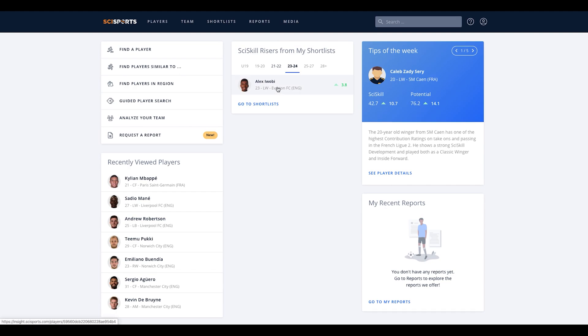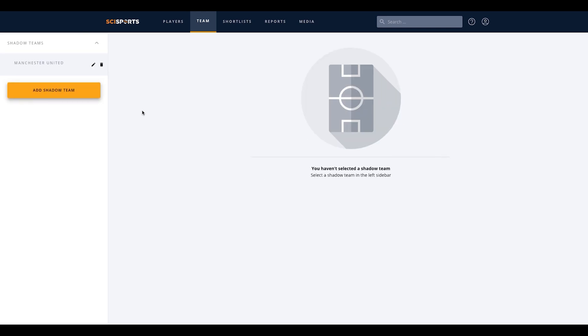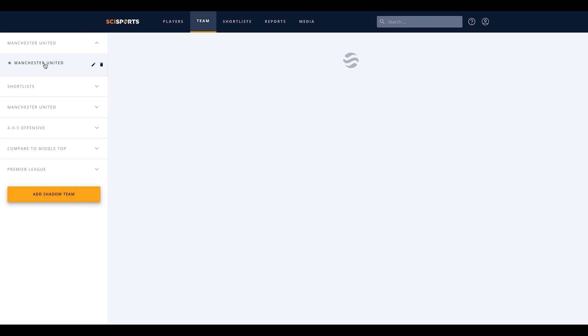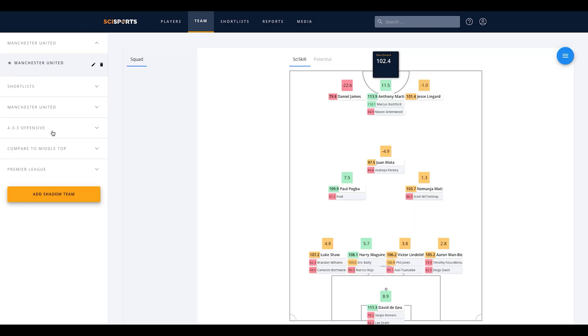Now that we have created a shortlist, we can drop saved players into a selected squad using the team functionality. To get to this functionality, click on team in the header of our platform. On the left, you can select your club and playing formation. When selected, your squad and formation will appear on the right.